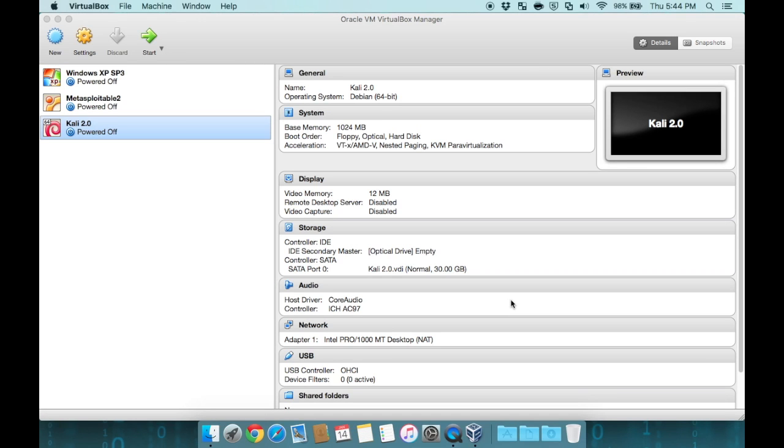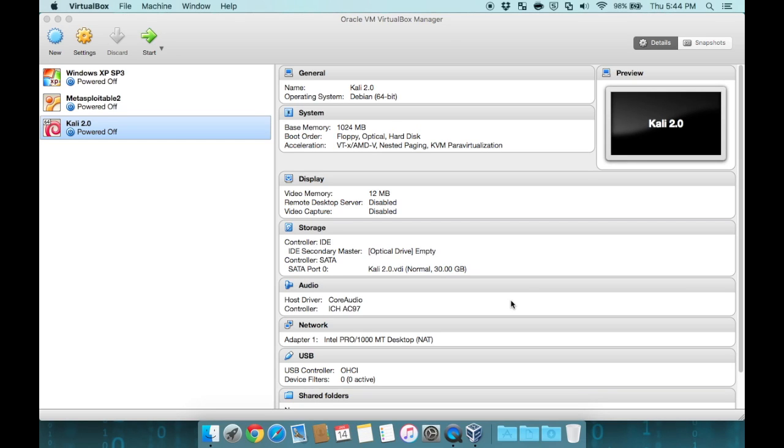Now we're going to end up starting up our Kali box. Notice that our Kali box is a Debian 64-bit operating system. It has one gigabyte of memory. It has a simulated floppy disk, optical disk, and hard disk. It does support virtualization. It has 12 megabytes dedicated to the video rip memory that's being simulated here. Notice that my optical drive is empty, and I do have a hard drive of 30 gigabytes assigned. We're going to add a virtual disk that we downloaded, that ISO file, to this optical drive to act as if it was a DVD in the disk drive.